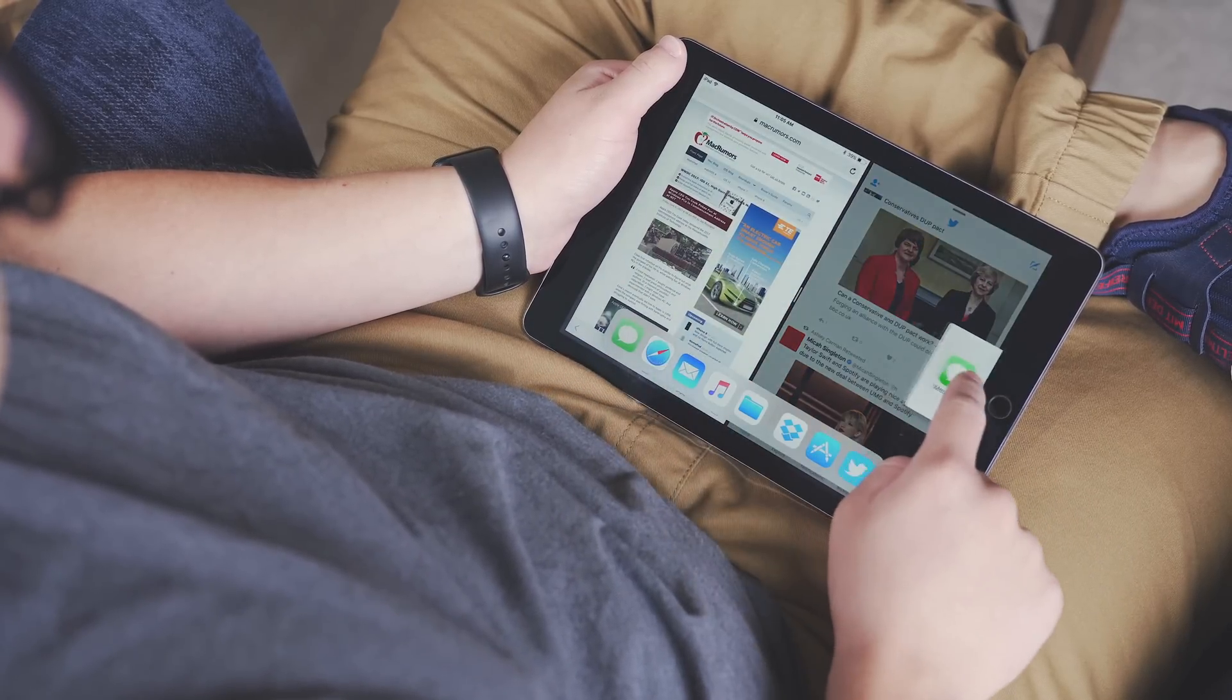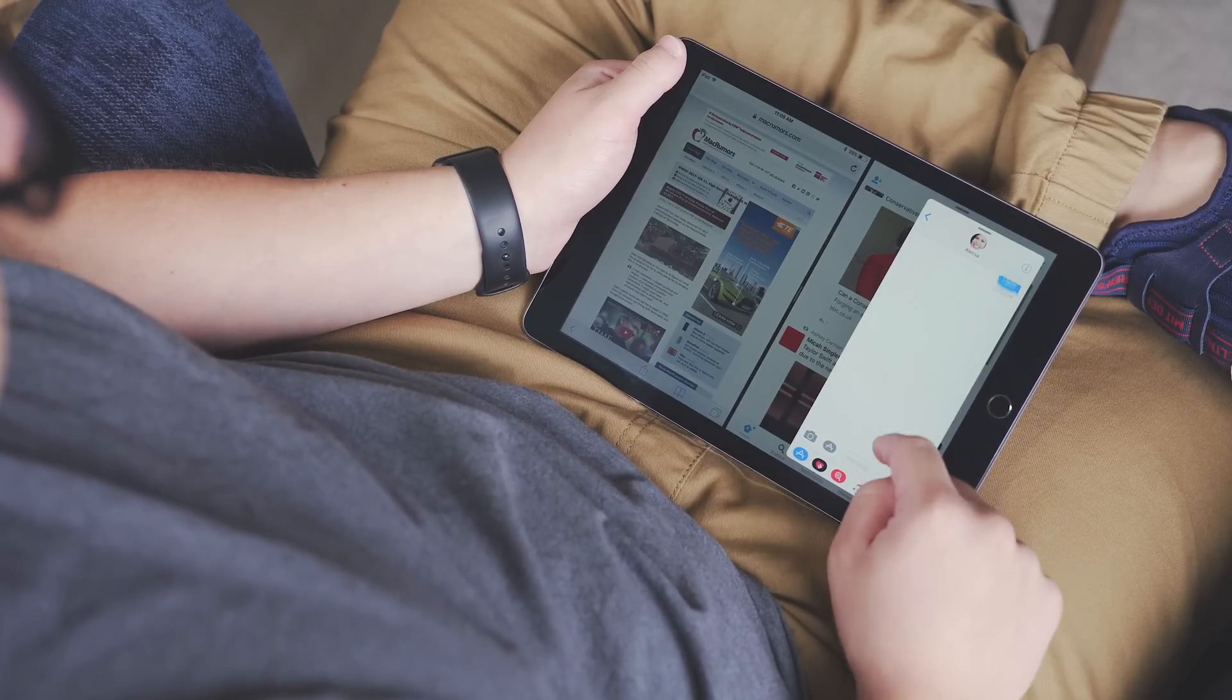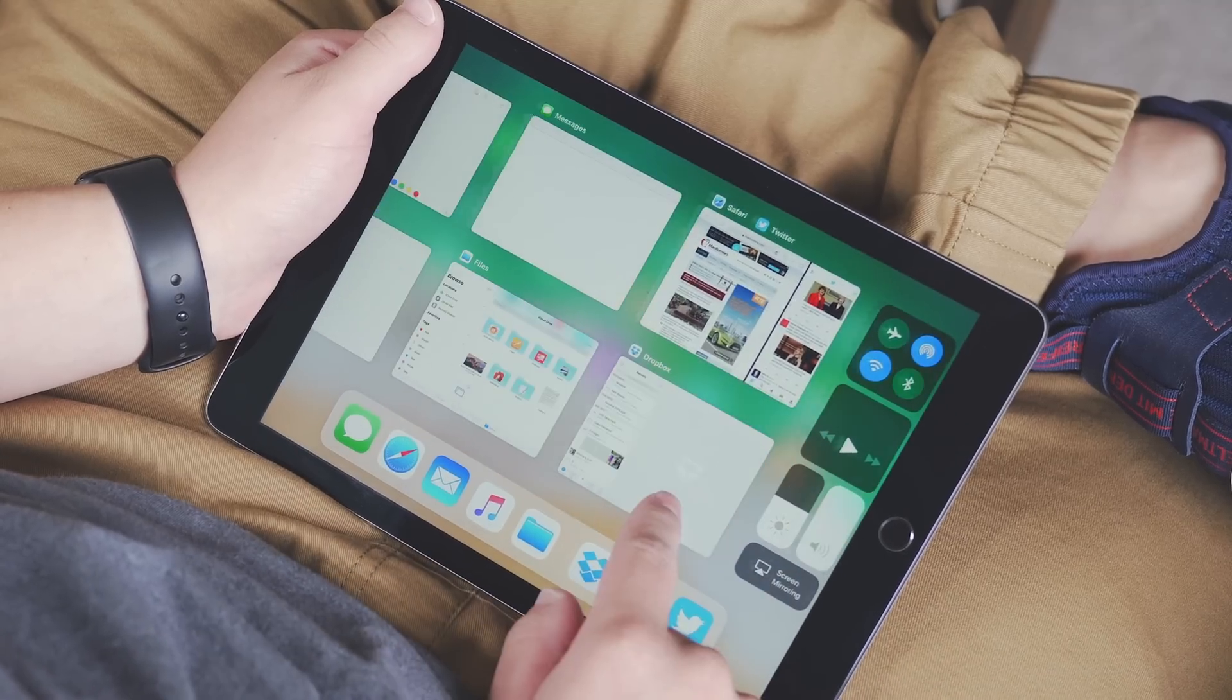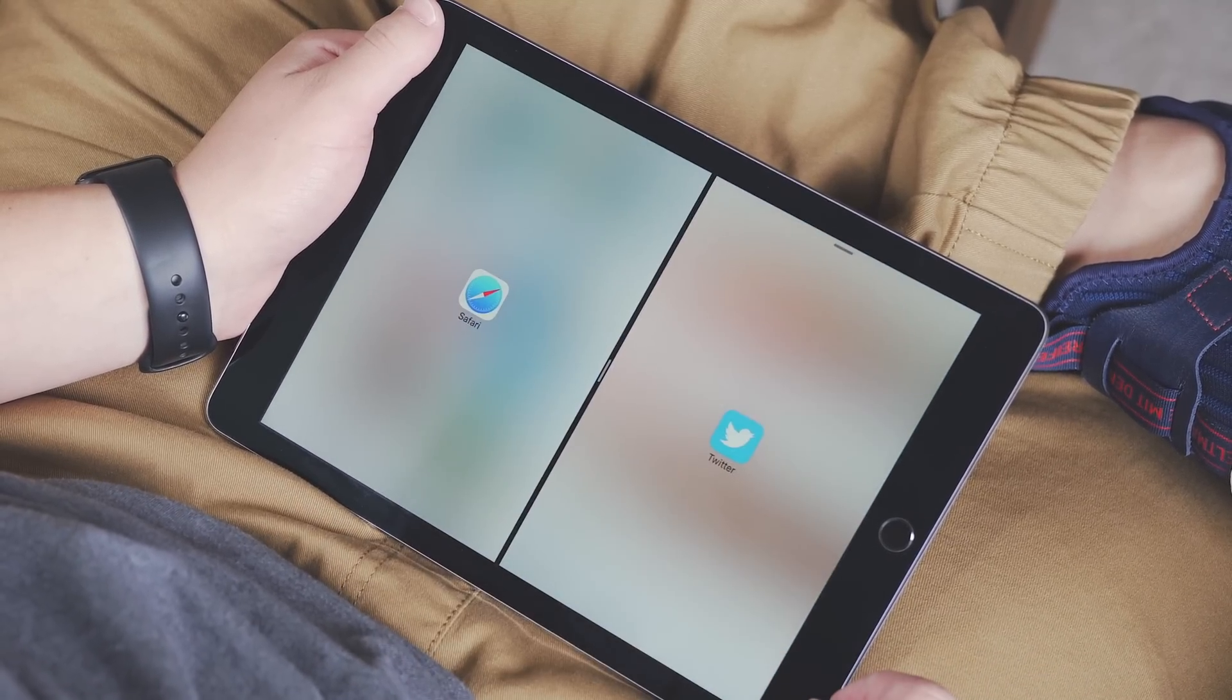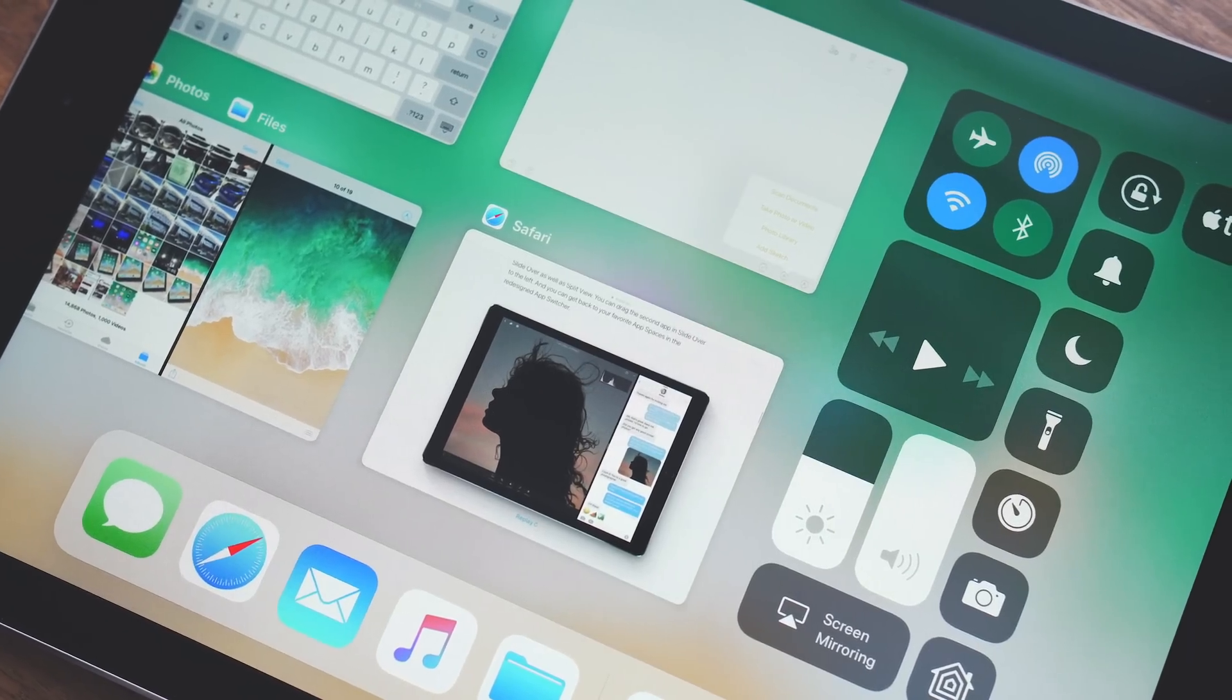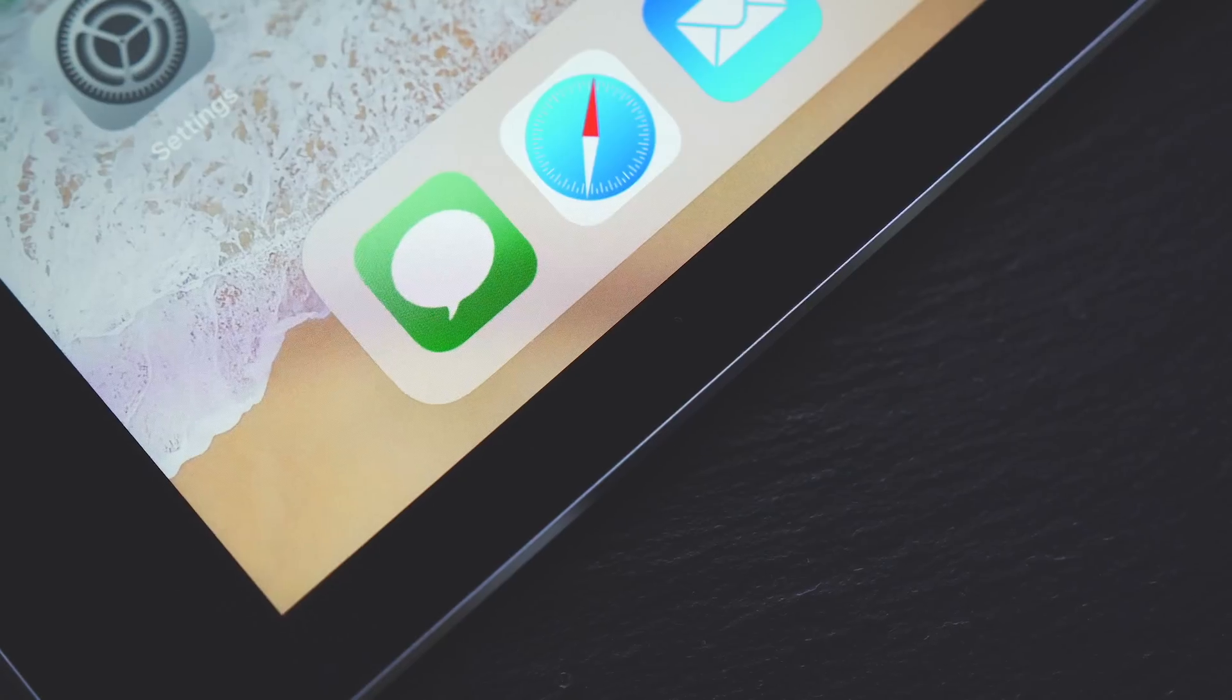With multitasking, when you're in split view and you go home, now when you go back into the app your split view session is still there—you don't have to reinitiate it. The app switcher and control center are now in the same place, so you can see all of the apps you're using as well as the controls for your device.